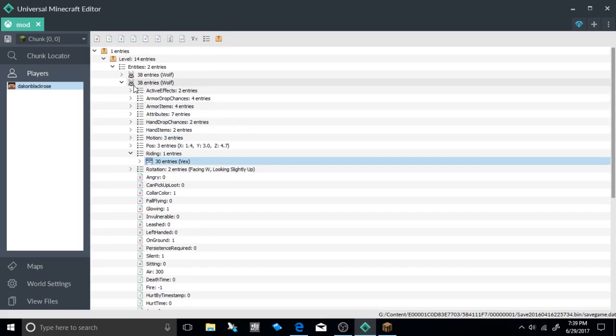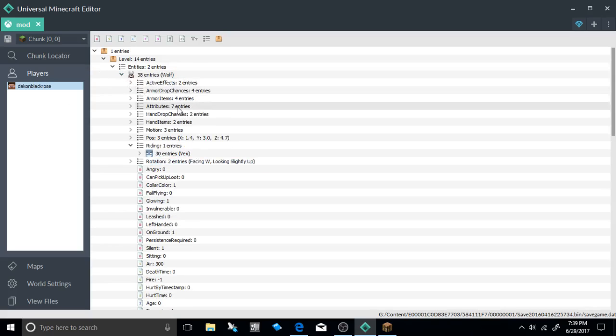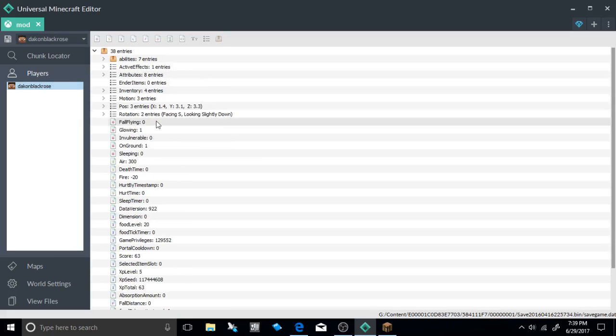And then after that you need to get a position data tag of something near you whether it's your player. So if you go to your player you're going to need to get your positions tag.